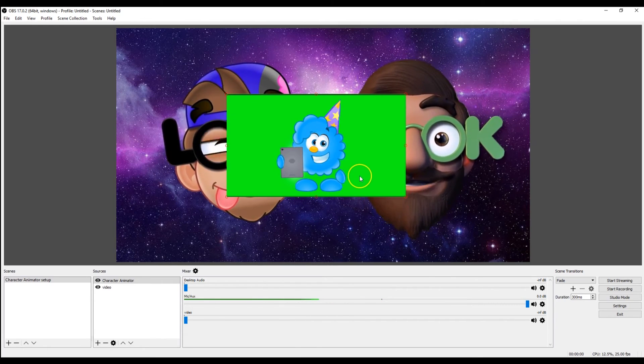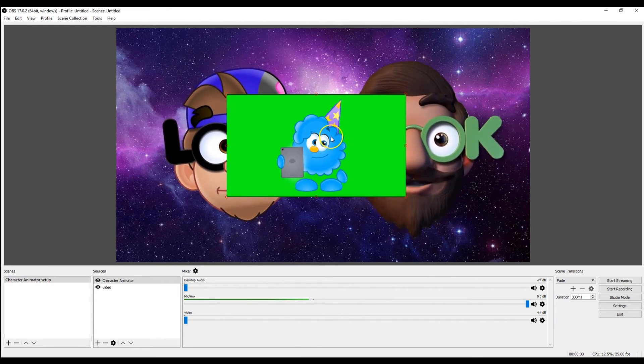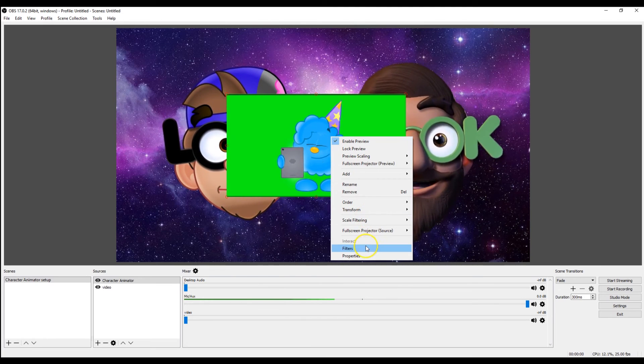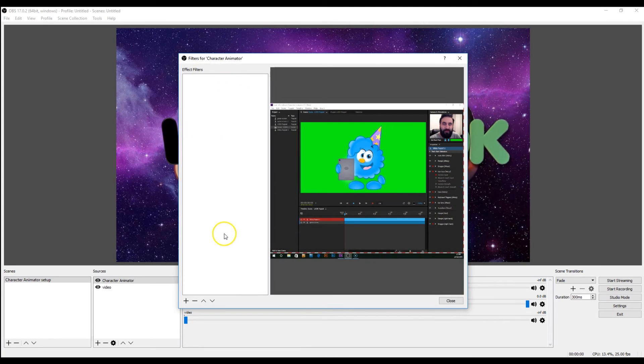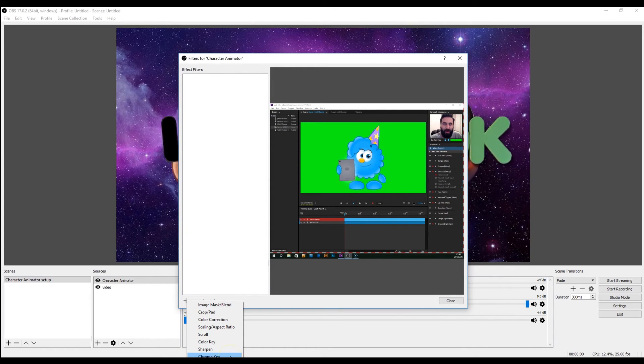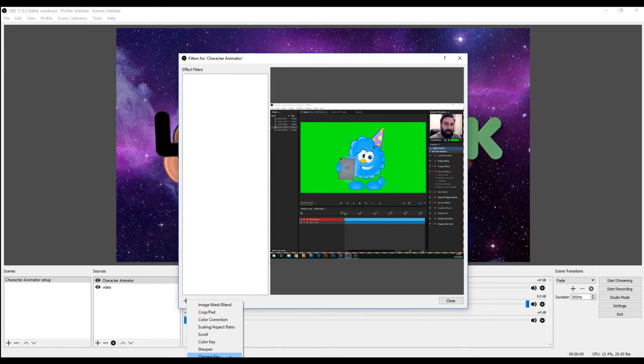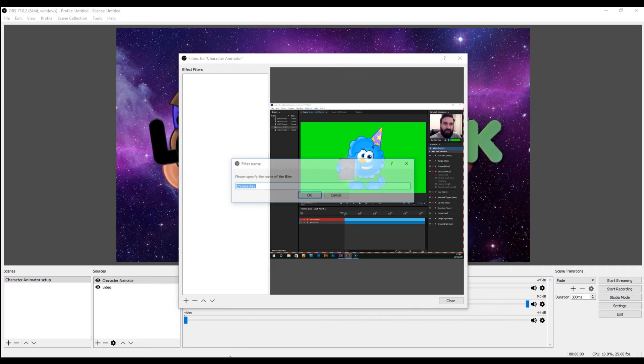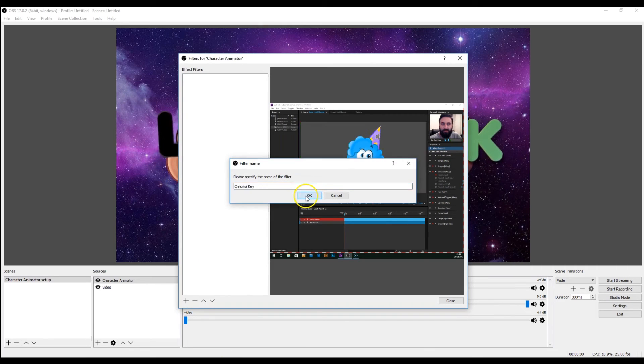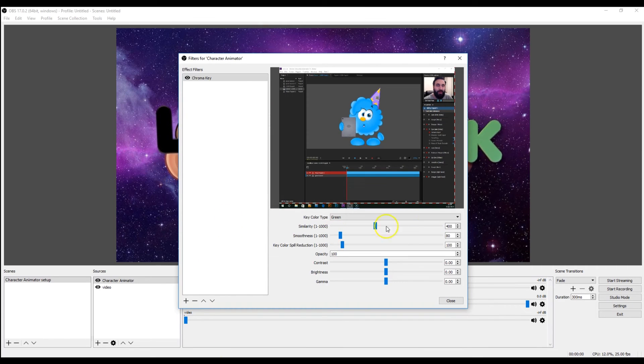We right-click on this or go to properties and go to filter. And then in filter we need to either add a color key or a chroma key. I find chroma key works best, so go to chroma key, select okay.